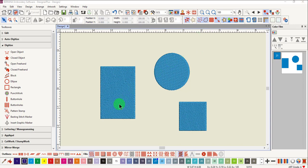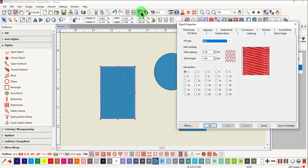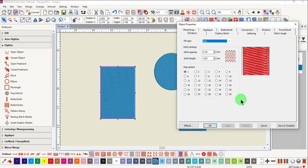By selecting an object and then opening object properties, you can edit the step fill. There are 30 different types of stitches. Each will look slightly different.